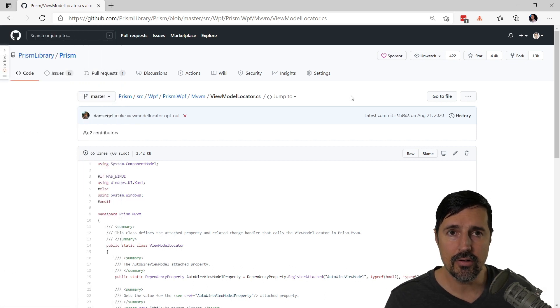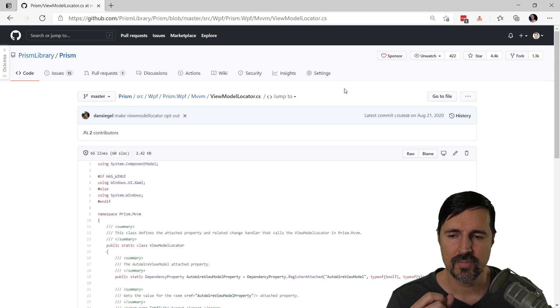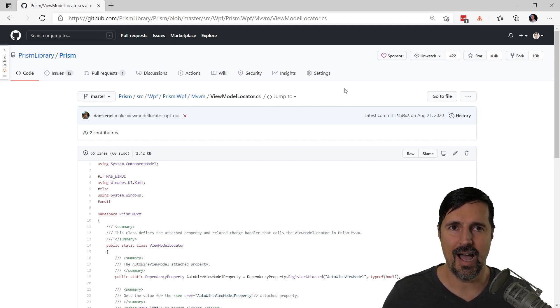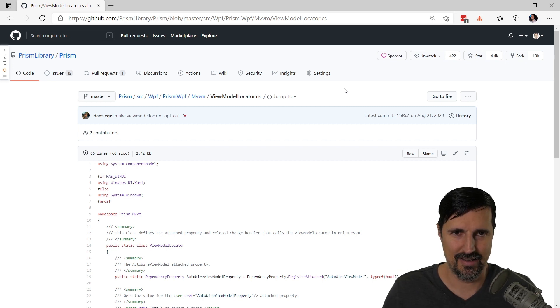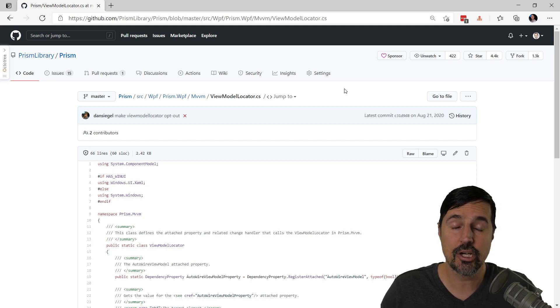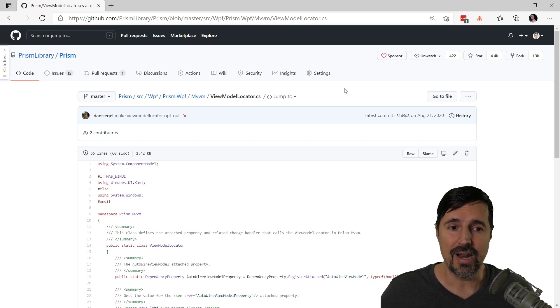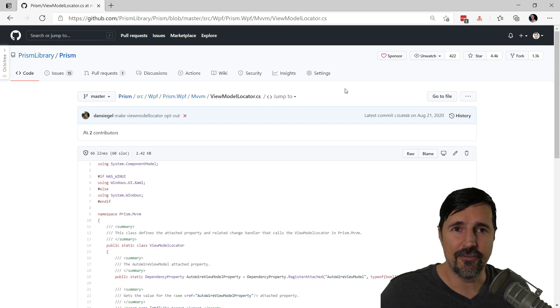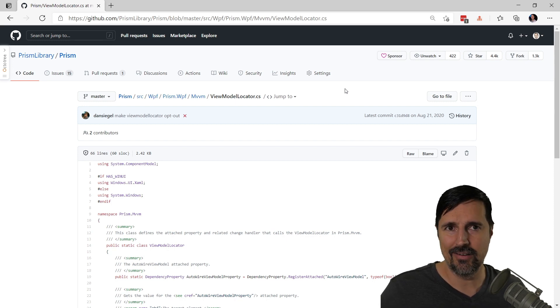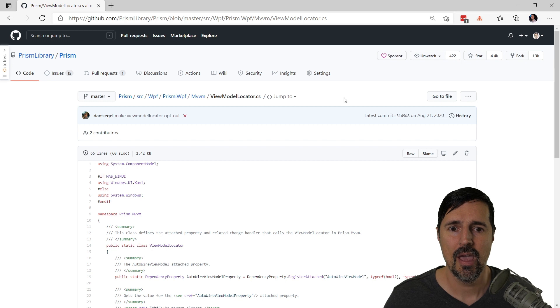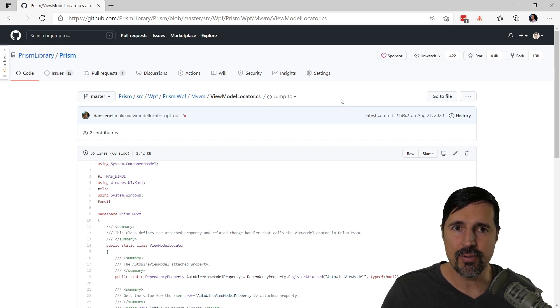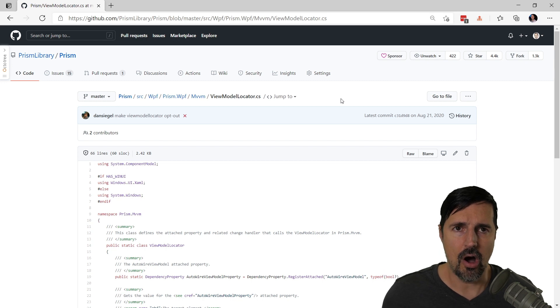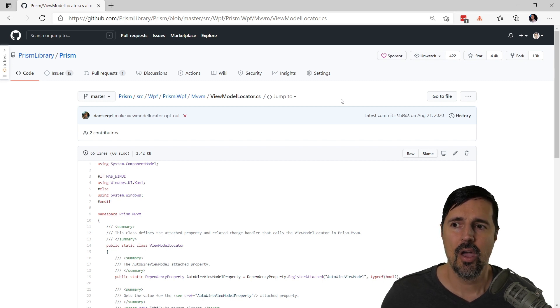Now, another trick that I like to use, depending on the code base, is I would really like to see this in more of a code editor experience. But I don't necessarily want to fork the project, right? I don't want to download a zip file and open it up in Visual Studio or anything like that. What would be great is if I could just open this project in a code editor online, wouldn't that be amazing?